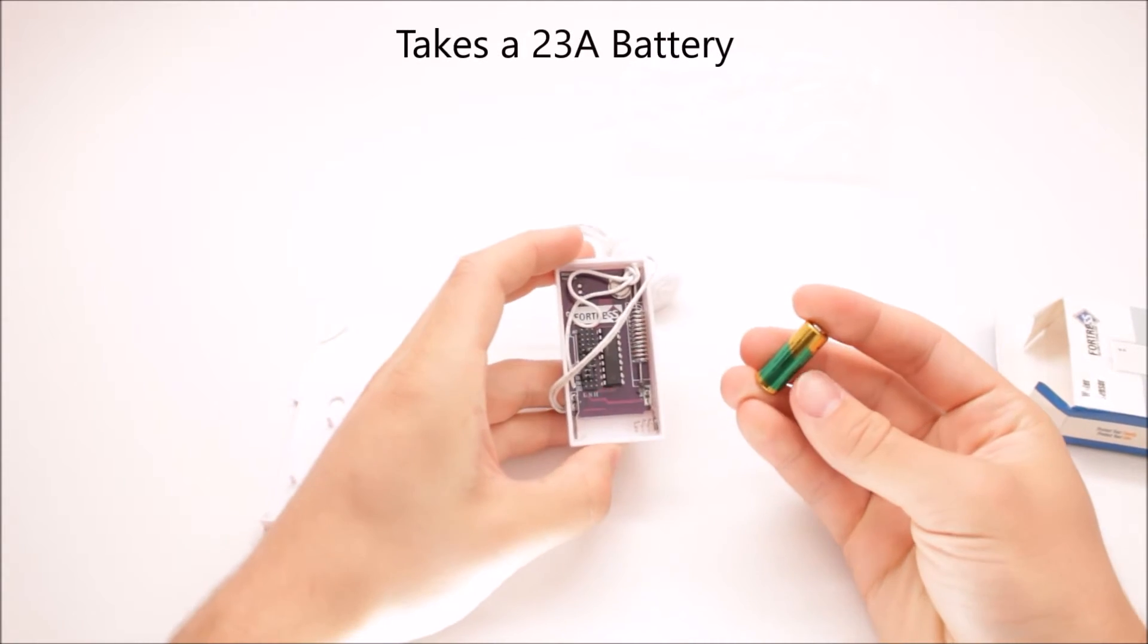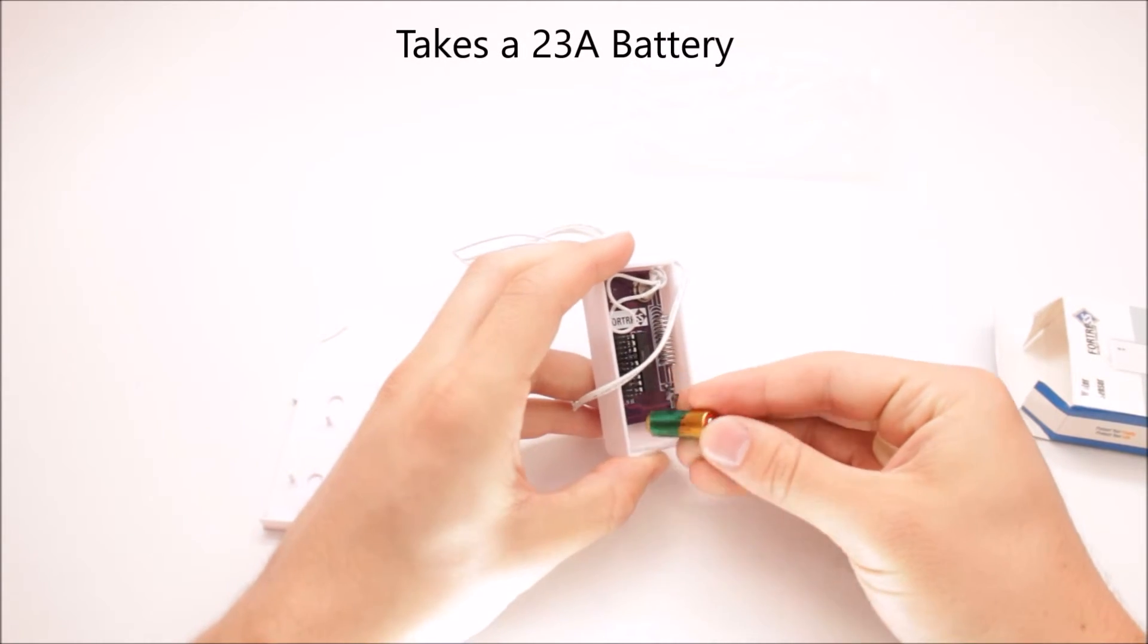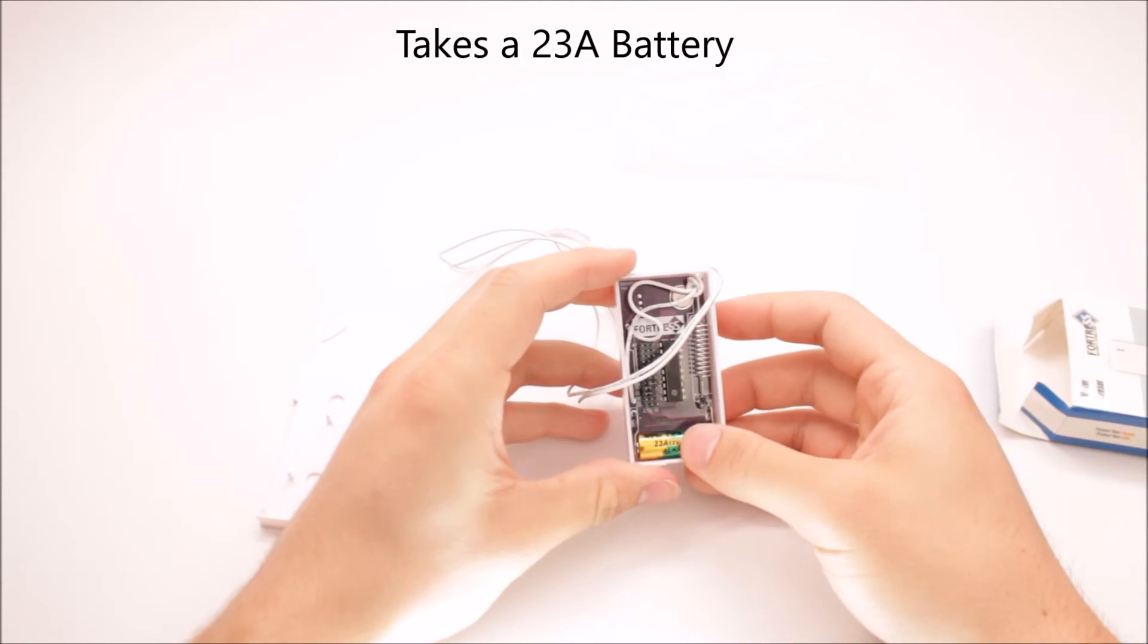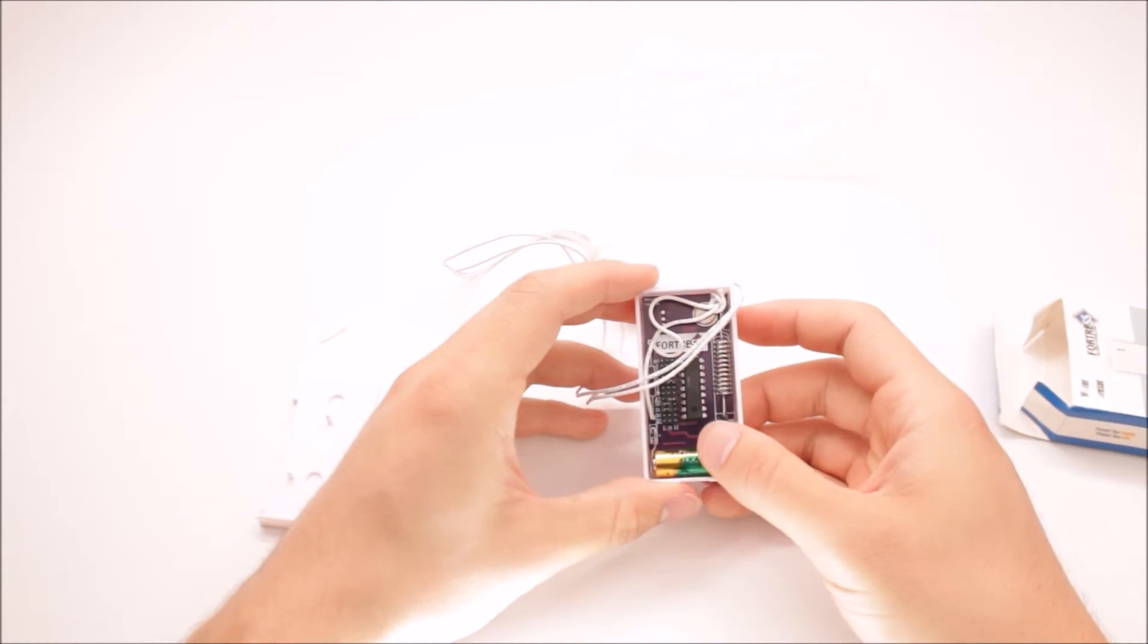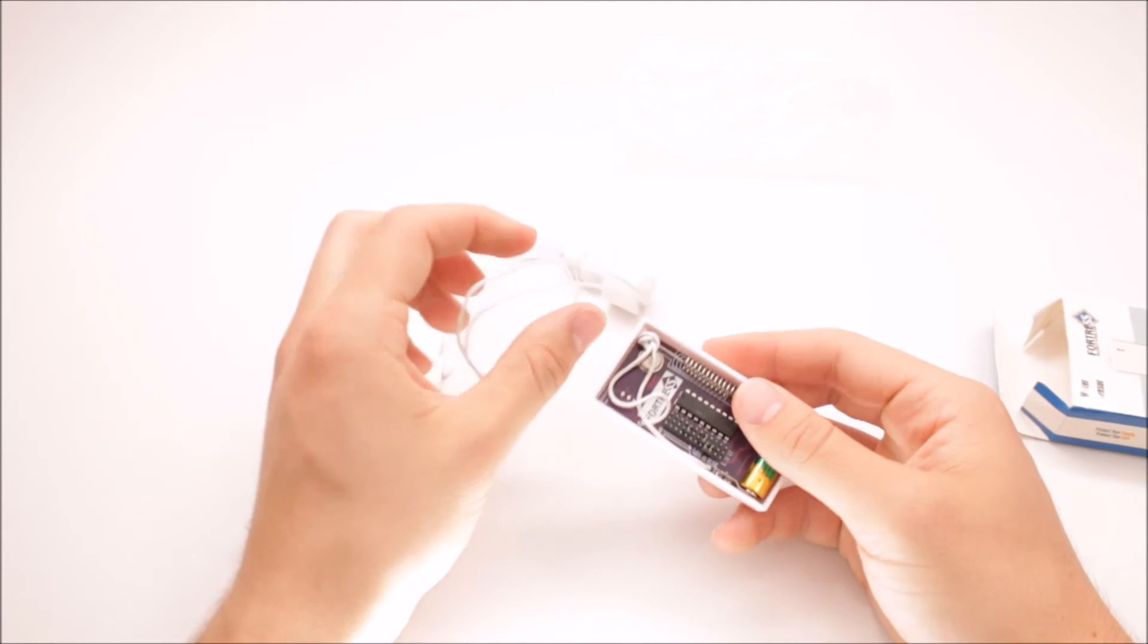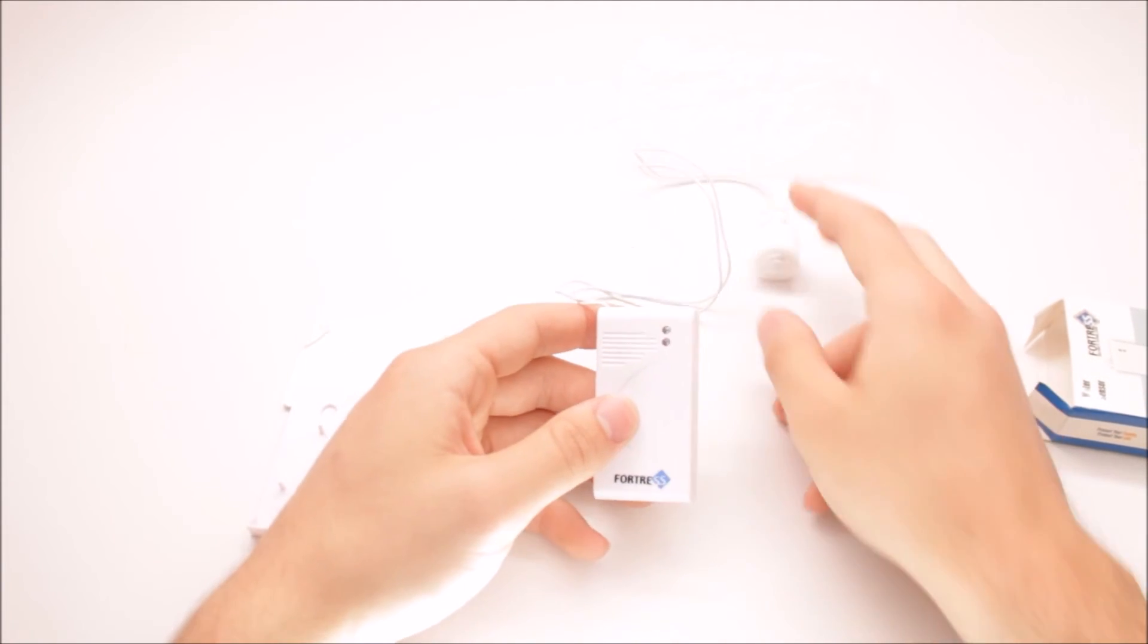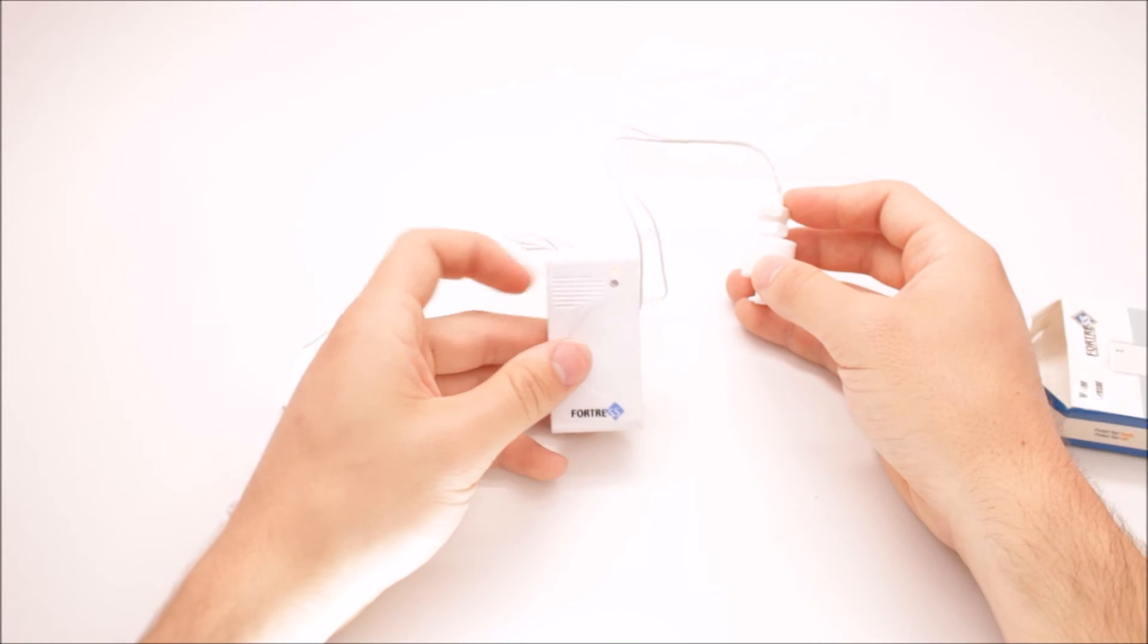So it's a 23A battery that goes in here. Let me go ahead and pop it in there for you. You can get 23A batteries at pretty much any electronic store or our website. And you'll notice when I trigger the alarm,